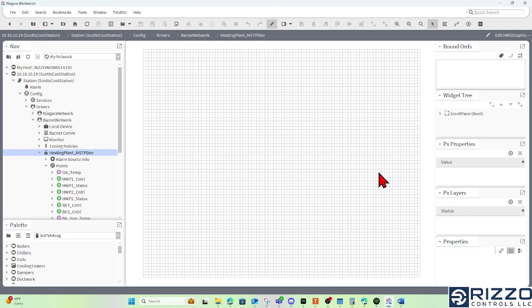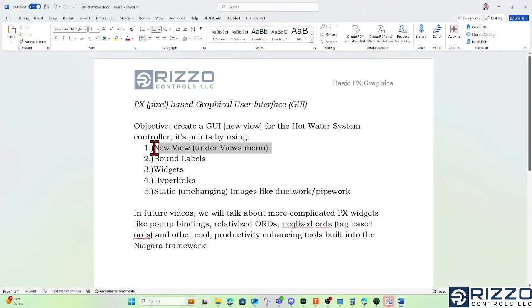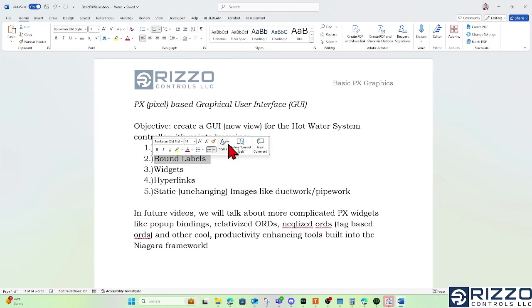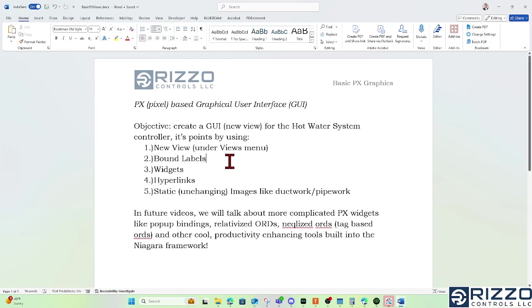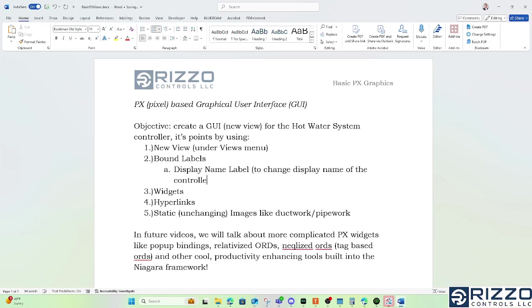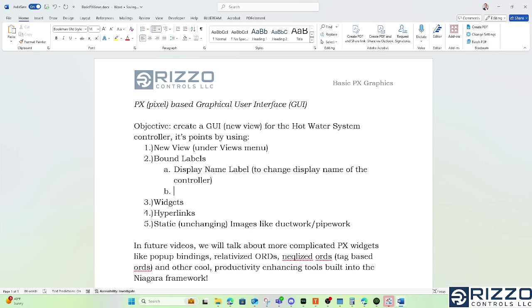So here is what I'm going to call the canvas pane, where Tritium likes to keep that theme with artists using palettes to paint their canvases. So first things first, we have new view already. Now I'll make some bound labels, and I'm going to make two types. The first type will be a display name label to change the display name of the controller, or to show that display name.